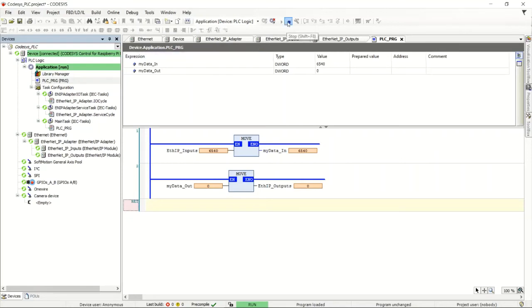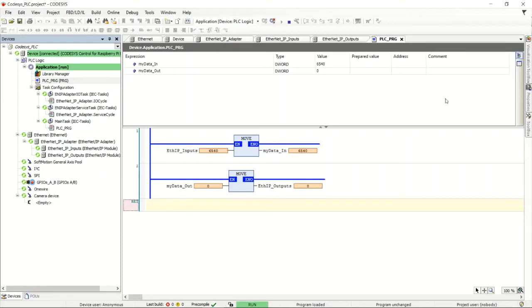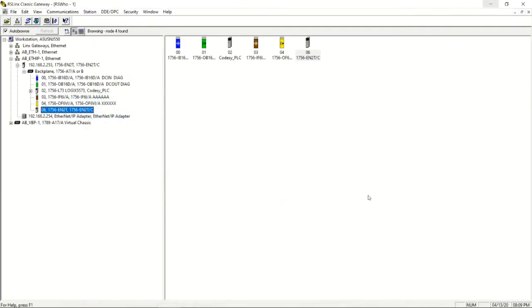When you stop the PLC, the green circles turn gray, meaning it's not scanning. Press play and it starts scanning again. If you have a misconfiguration or communication problem, you'll see triangles — like little yield signs with an exclamation mark — indicating it can't talk to the PLC.